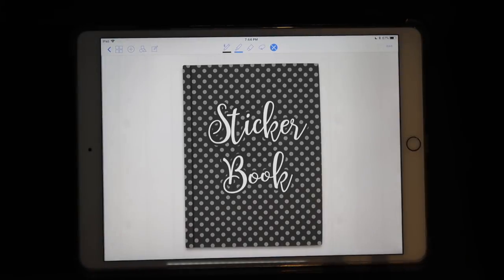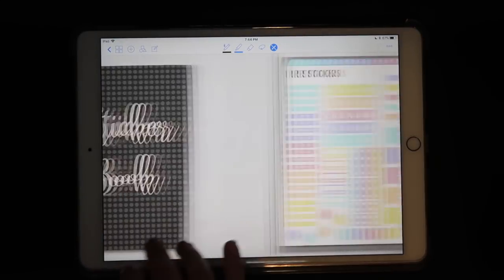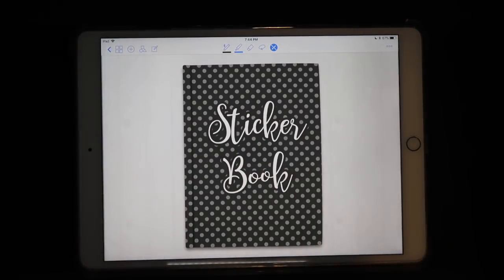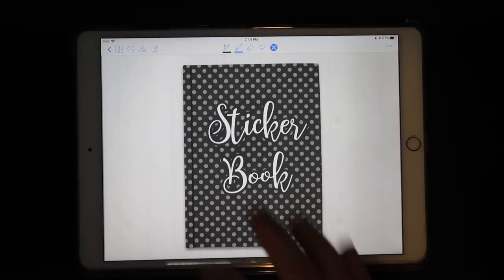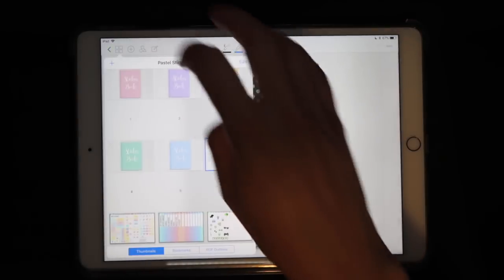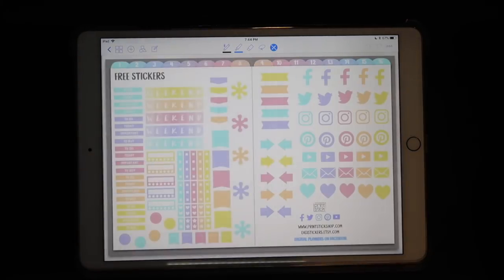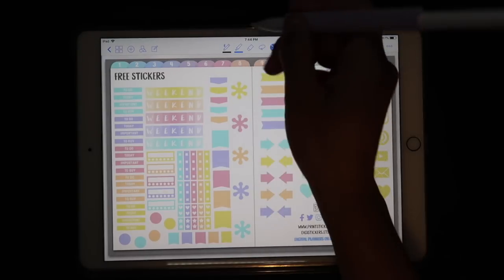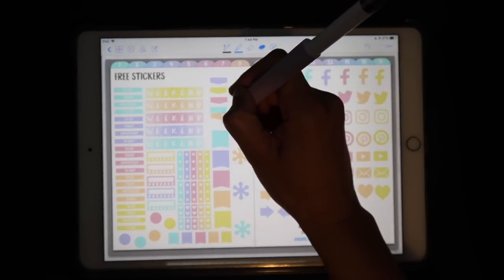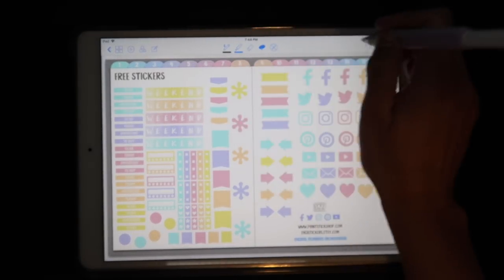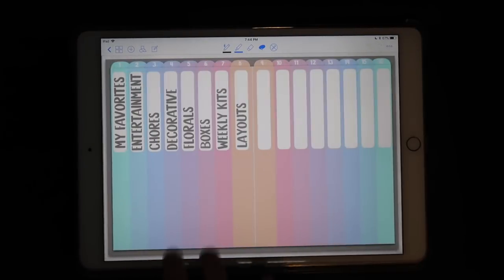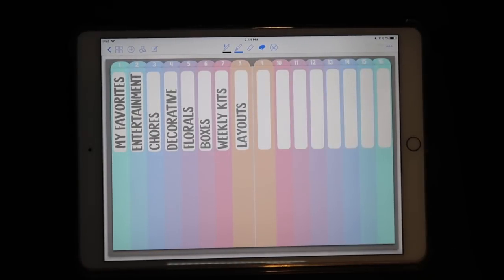So first of all, I suggest you have somewhere to place your stickers. I personally have this sticker book which you can also find at the shop. This book already comes with some stickers — these are ready to lasso and copy and use on your planner — but it also has a ton of blank sections.